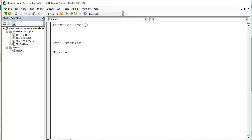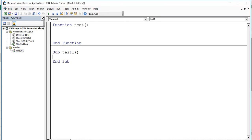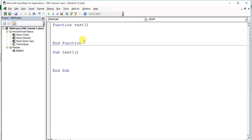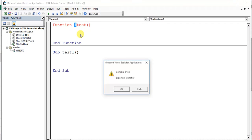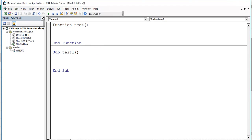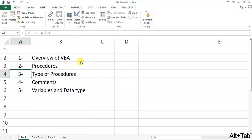Similarly, for writing a subroutine or sub procedure, we start with Sub, then the name of the procedure like 'test1', and it ends with End Sub. Make sure your function name or subroutine name should not have any spaces, and we cannot start with a special character or numeric character. We cannot name it '1test' — that will give an error. However, we can use underscores in place of spaces.